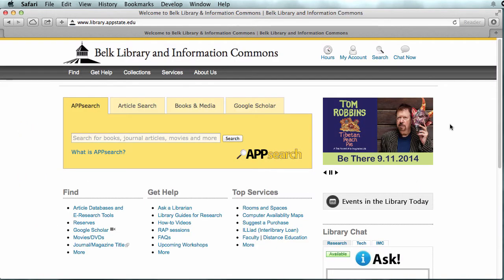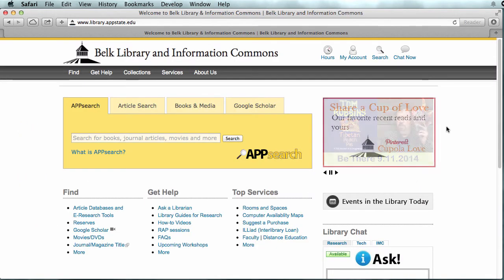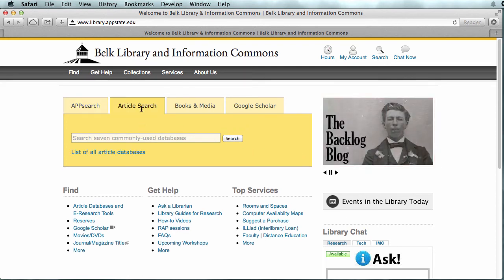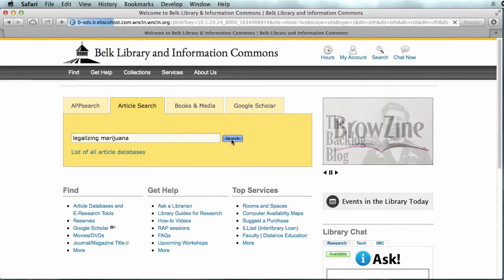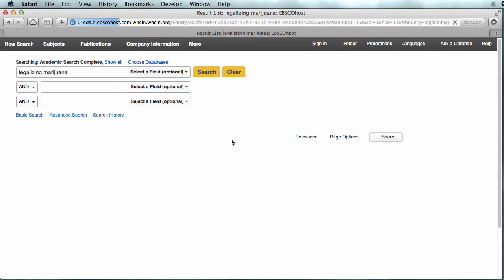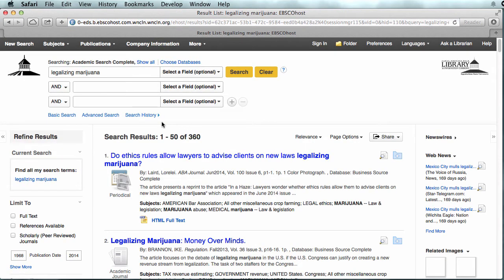From the library's homepage, where do you start looking for articles? There are many ways to approach it. For undergraduates, a good beginning place is the article search tab. I'm going to use that same phrase I used in the Google search — legalizing marijuana. You can see I got far fewer hits, but 360 is still a lot of articles.